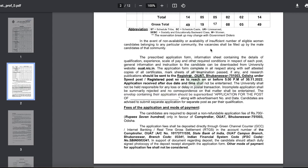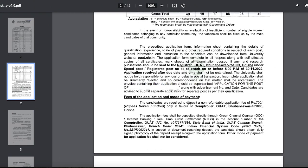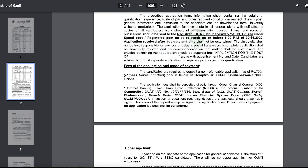The prescribed application form, information sheet containing the details of qualification, experience, scale of pay, and other required conditions in respect of each post, along with general information and instructions, can be downloaded from the university website.